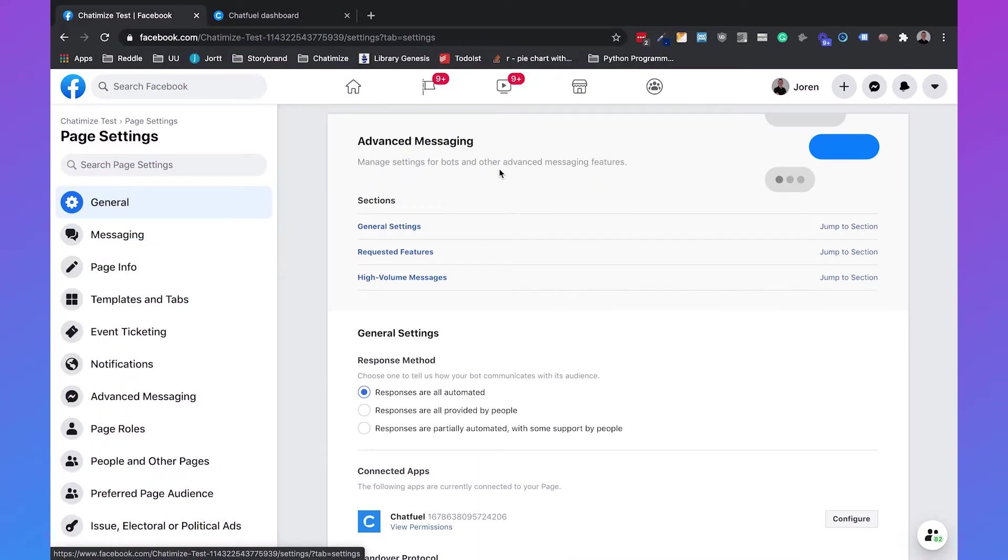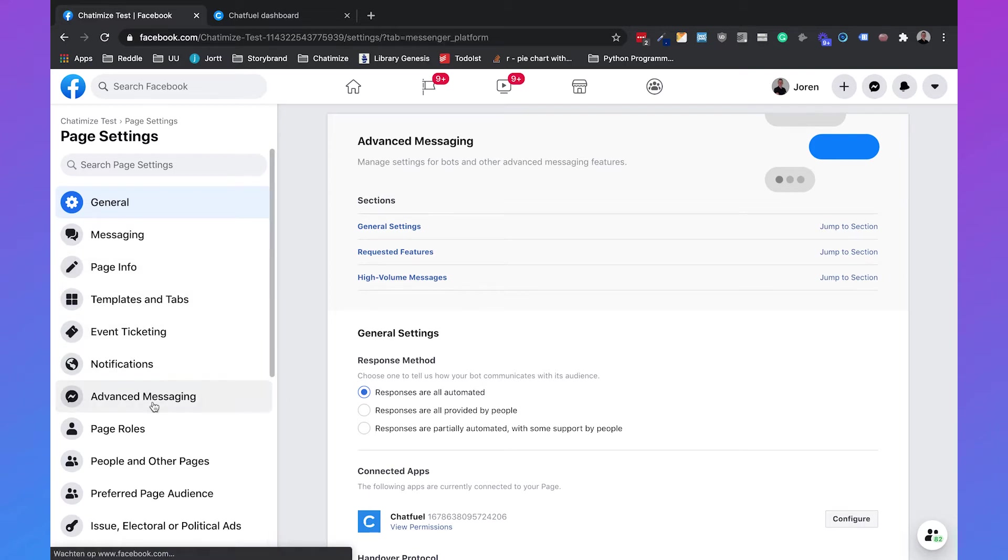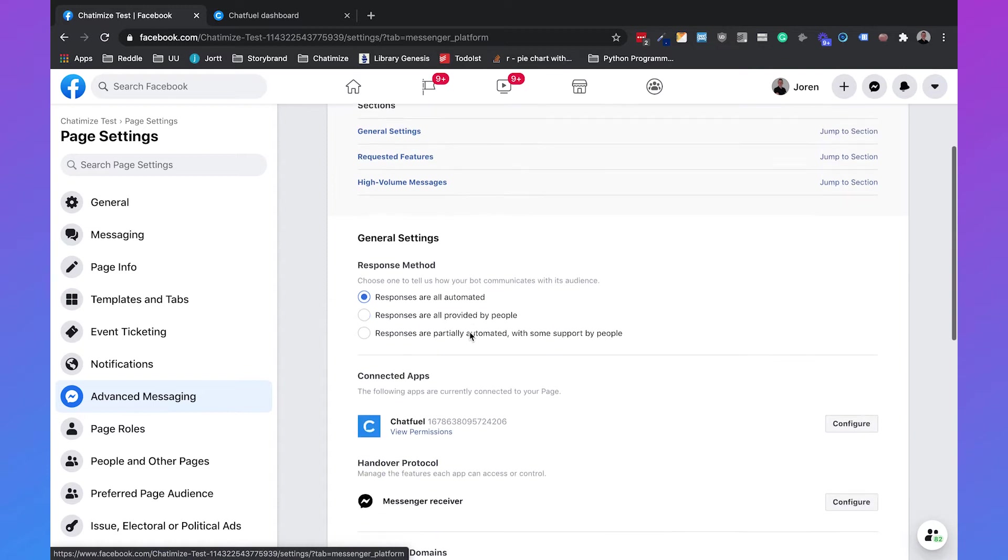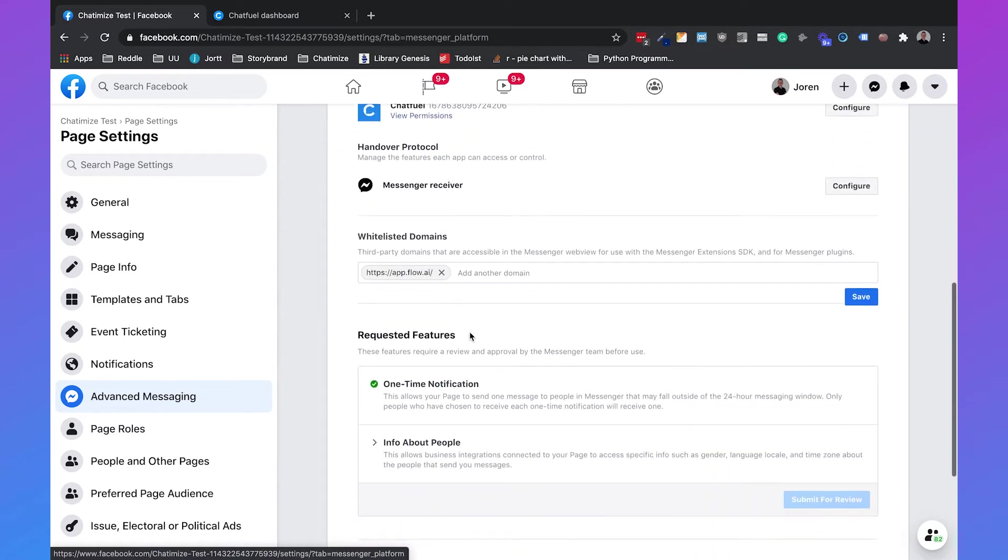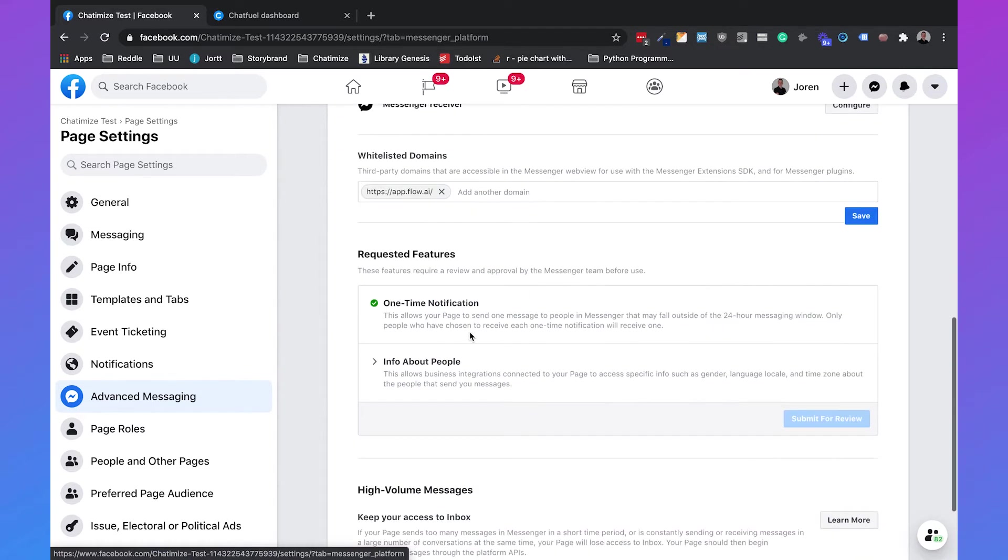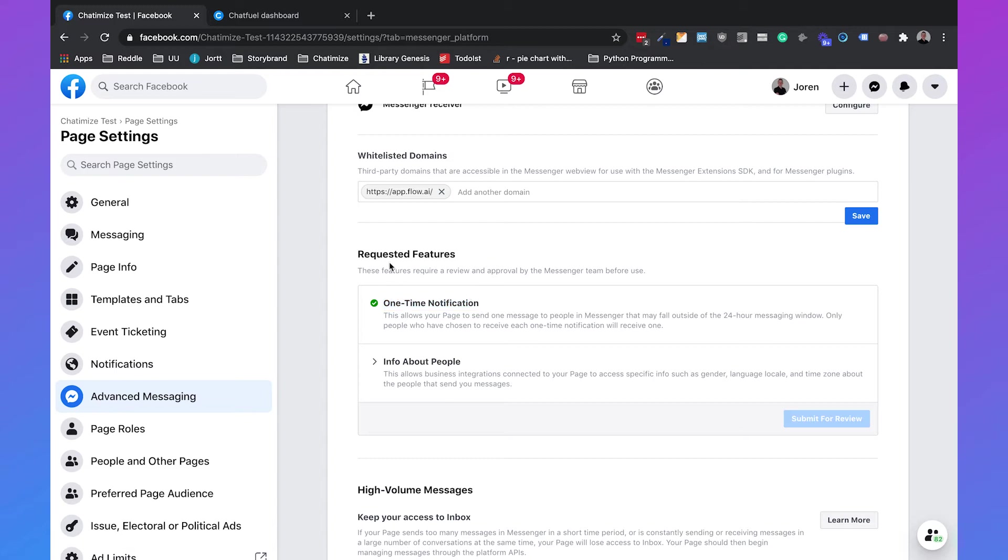So before I'm going to explain how we can set up the one-time notification inside Chatfuel we first need to make sure that we can use the one-time notification. So you need to go to your page settings and then go over to advanced messaging and if you scroll down you'll immediately see the one-time notification under requested features.